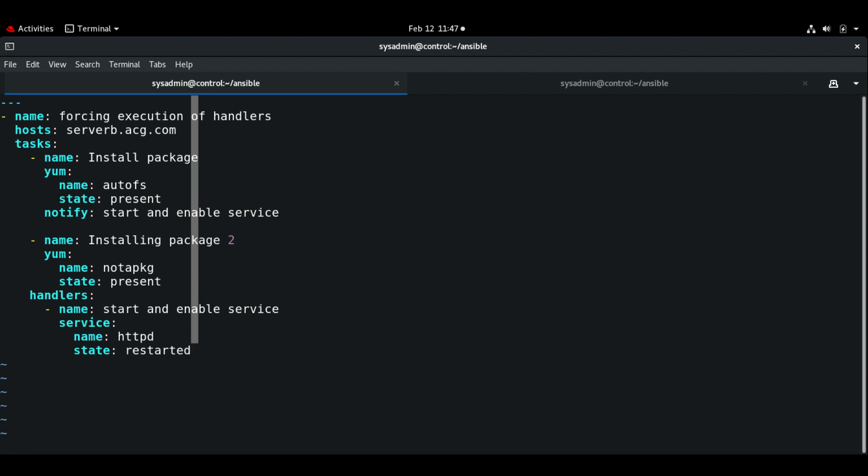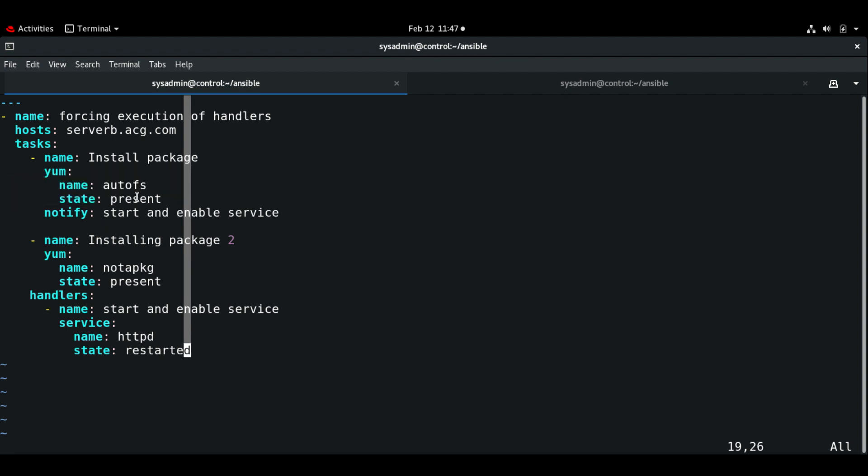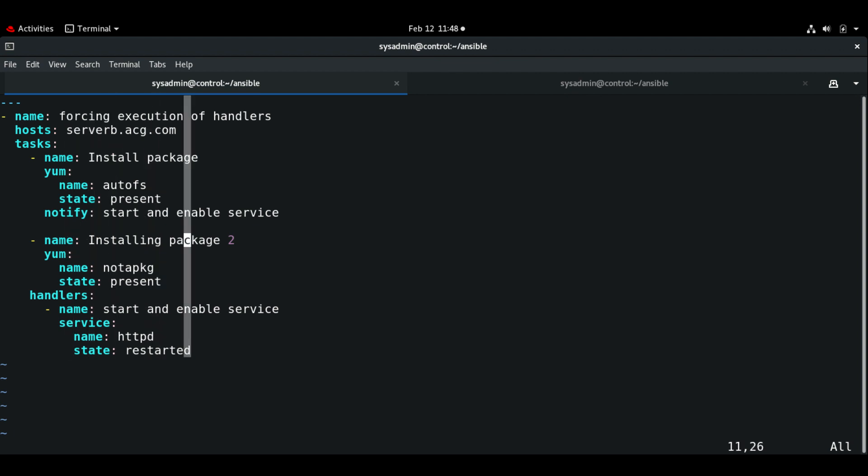If we execute this playbook, what will happen? It will install the first task using autofs. Then when it tries to run task 2 installing package 2, it will fail because there is no package that exists. But in this case if we still want to execute the handlers, then we need to specify force_handlers.